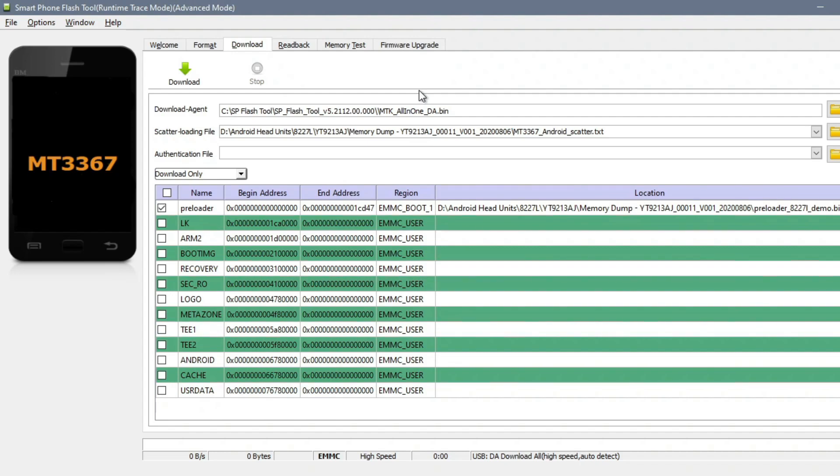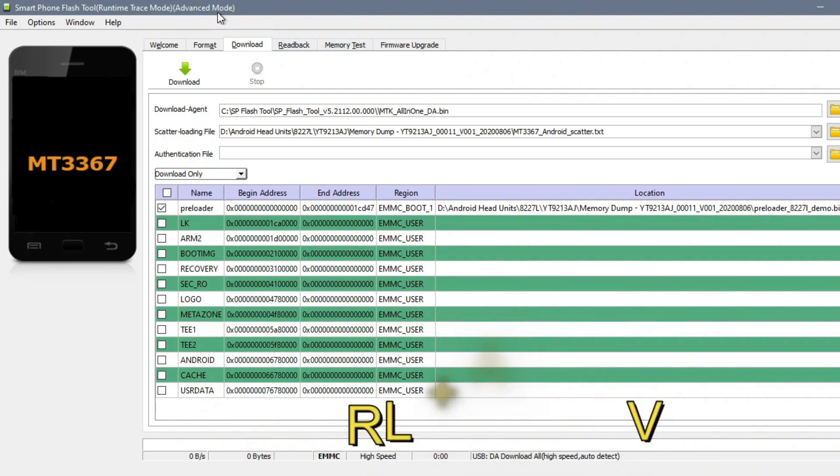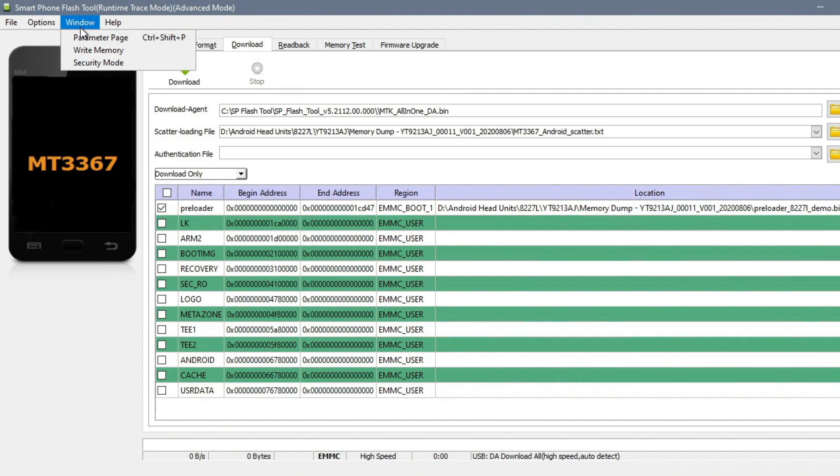The procedure is exactly the same, only this time around when you're in SP Flash Tools, you push Ctrl+Alt+V to activate advanced mode, then you go to the menu and pick write.